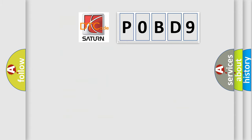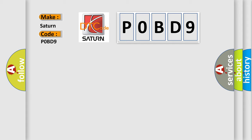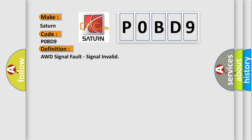So, what does the diagnostic trouble code P0BD9 interpret specifically for Saturn car manufacturers? The basic definition is AWD signal fault, signal invalid.